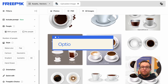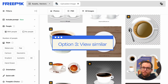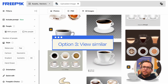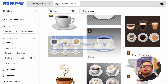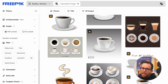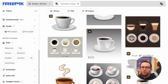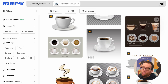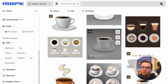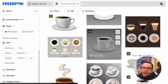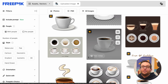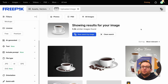Option 3: View similar. As a designer, I often find myself searching for very specific assets, but I can't always find the perfect match. But with Freepik's View Similar feature, I know that I've been able to say goodbye to endless searches.